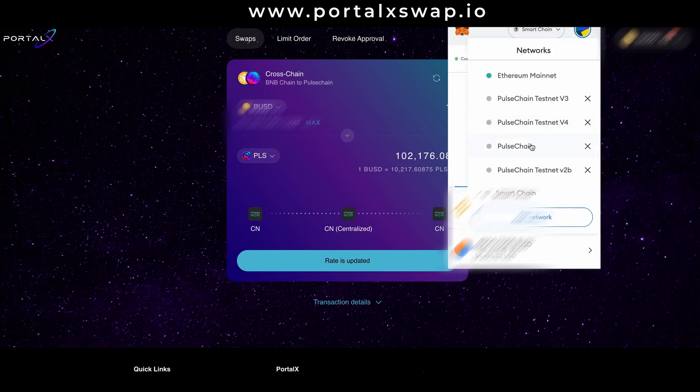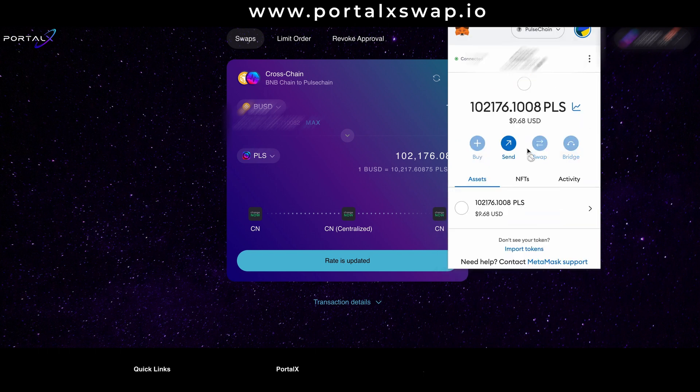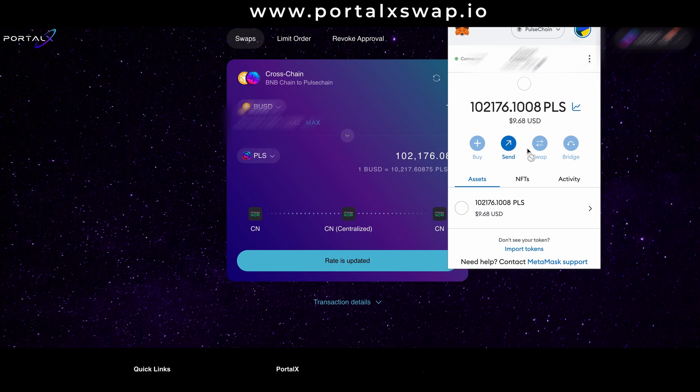And boom, there we go. Over a hundred thousand PLS sitting in my wallet.